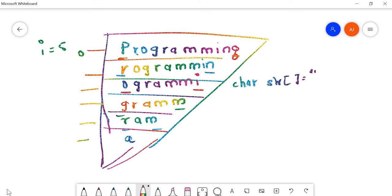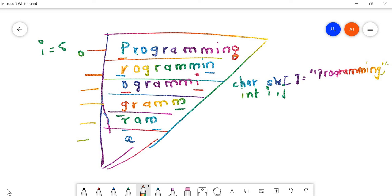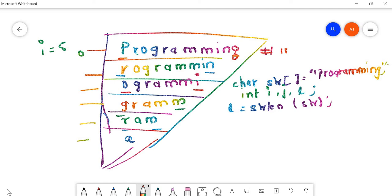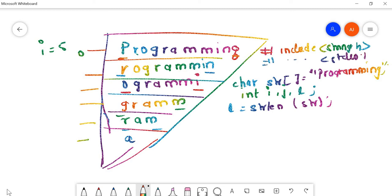Let us consider 'programming' as our string. For looping, we'll use variables i and j, and for the length of the string we'll use variable l. We'll find the length using the string length function: l equals strlen(str). For this you have to include string.h, along with stdio.h and conio.h. Now we have the length, so let's run the loop.